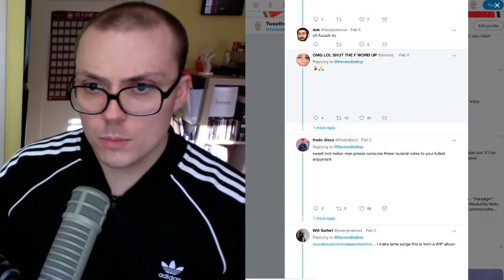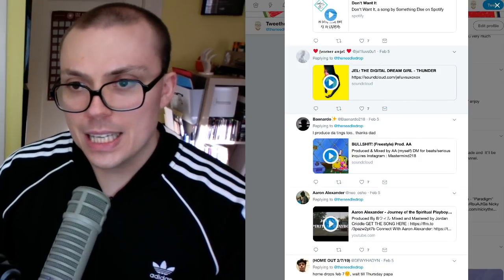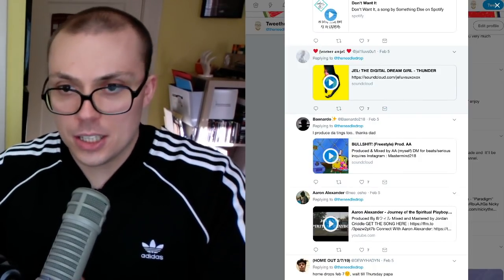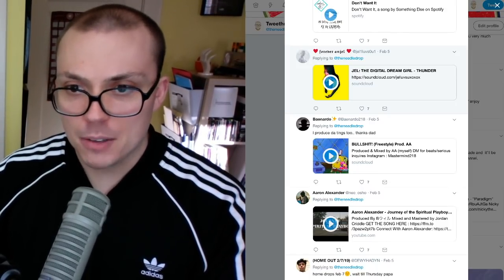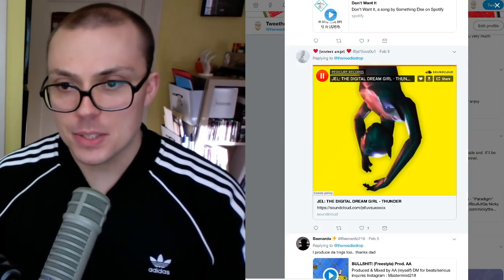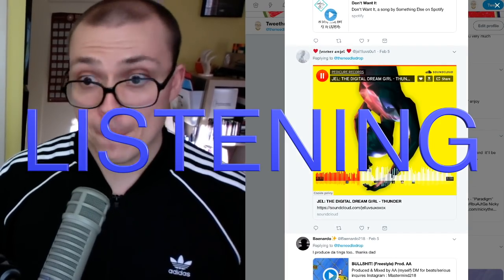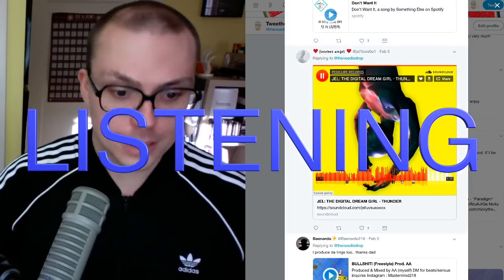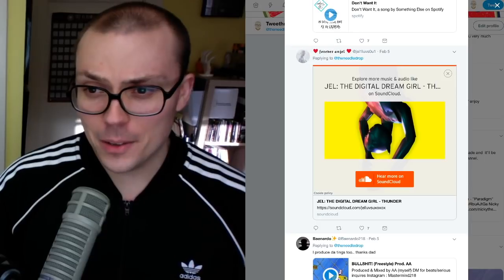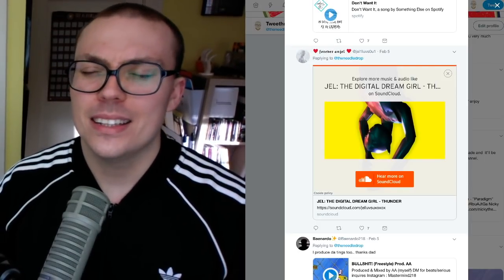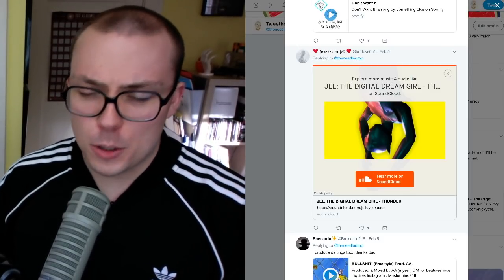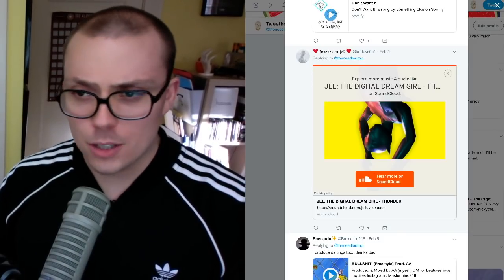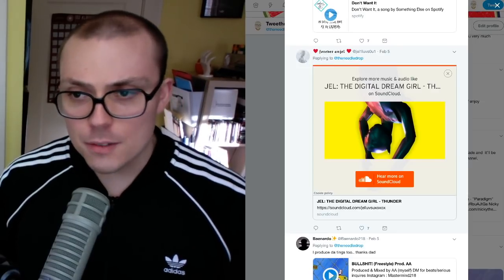All right. I'm going to give one more a shot. Okay. What is this gel? The digital dream girl thunder forever angel on SoundCloud. Okay. Let's give it a try. Let's give it a taste. Let's see what's happening. All right.